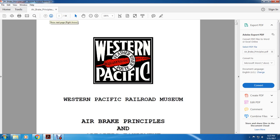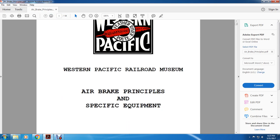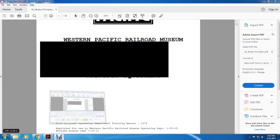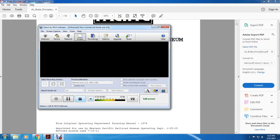This has been a reading of the Western Pacific Railroad Museum air brake principles and specific equipment. Thank you.